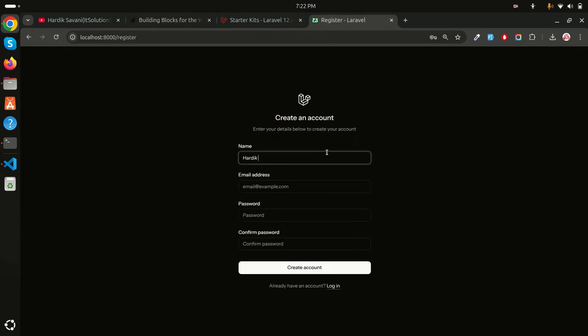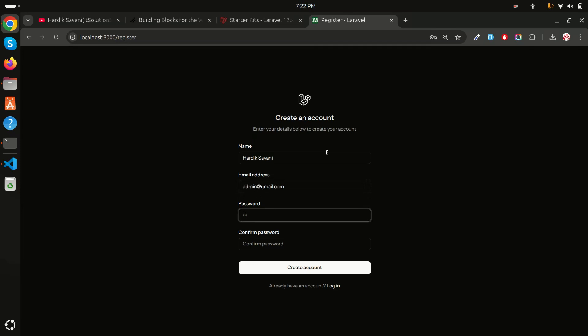Before logging in I need to register, so I'm going to register one user. I'll enter admin at gmail.com and set up a password, then click create account.